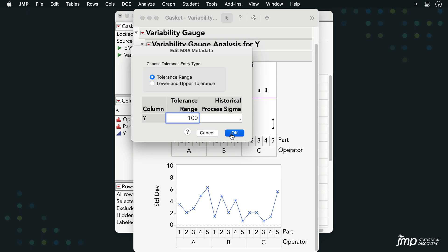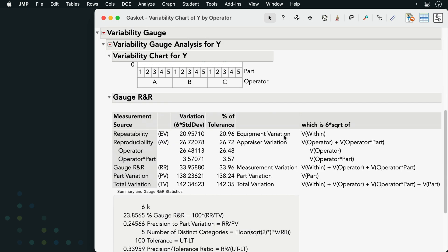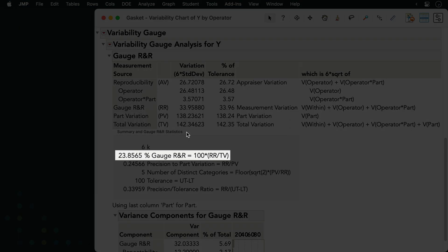The Gauge R&R report is added at the bottom of the window. This includes a Summary and Gauge R&R statistics section that summarizes the results of our study. The results show a percent Gauge R&R of approximately 23.9, meaning that 23.9% of the total variability is attributed to the measurement system.